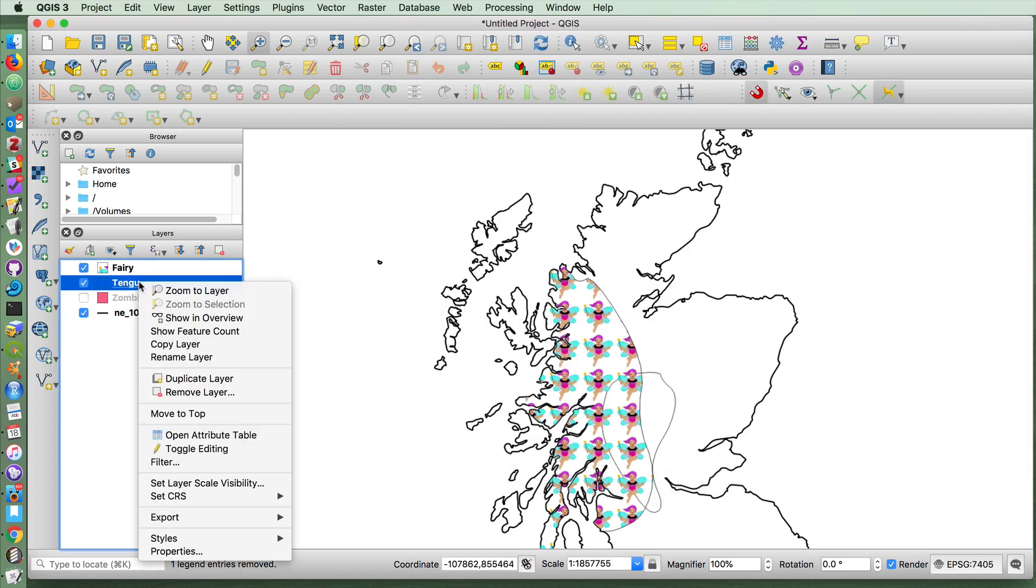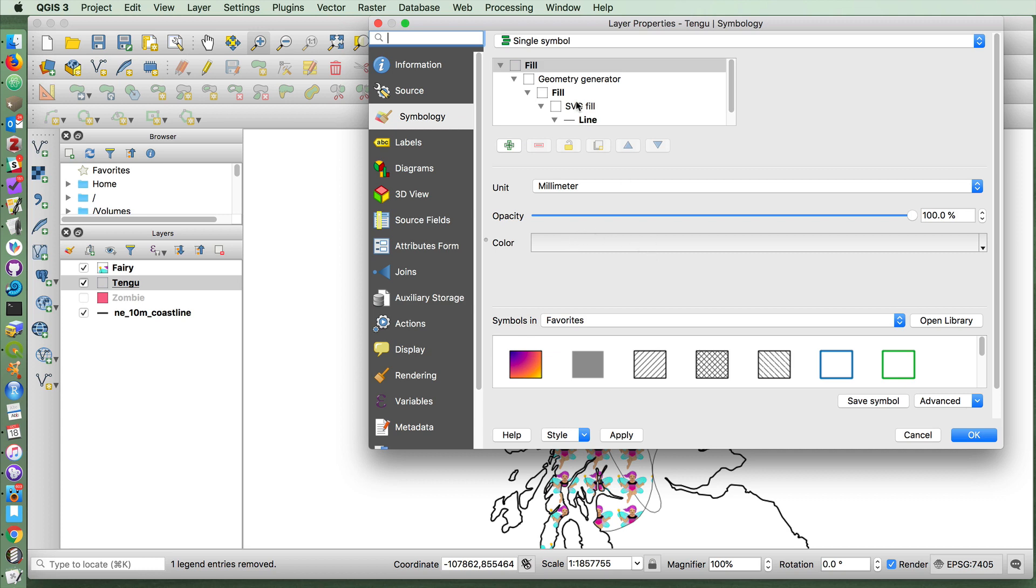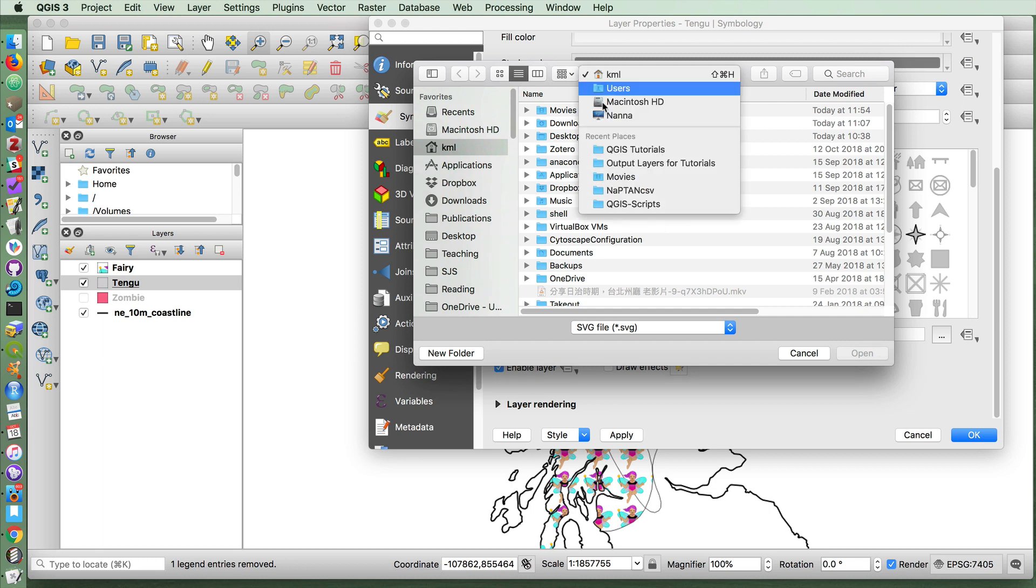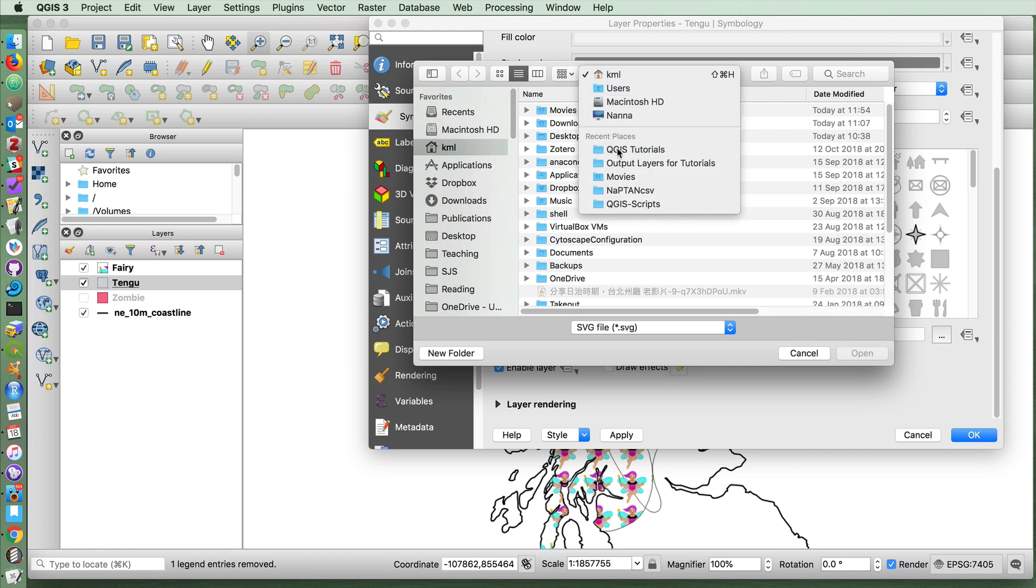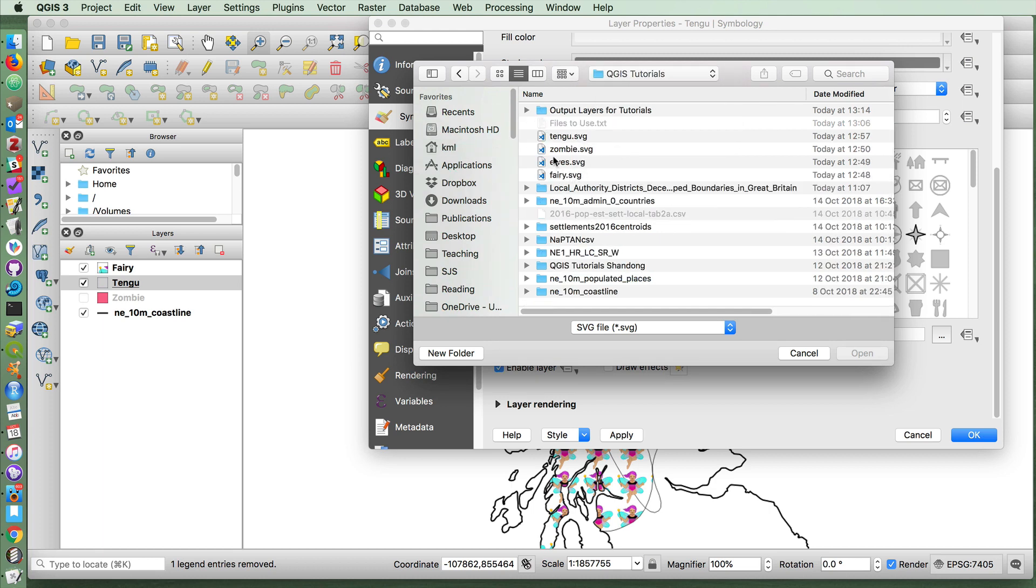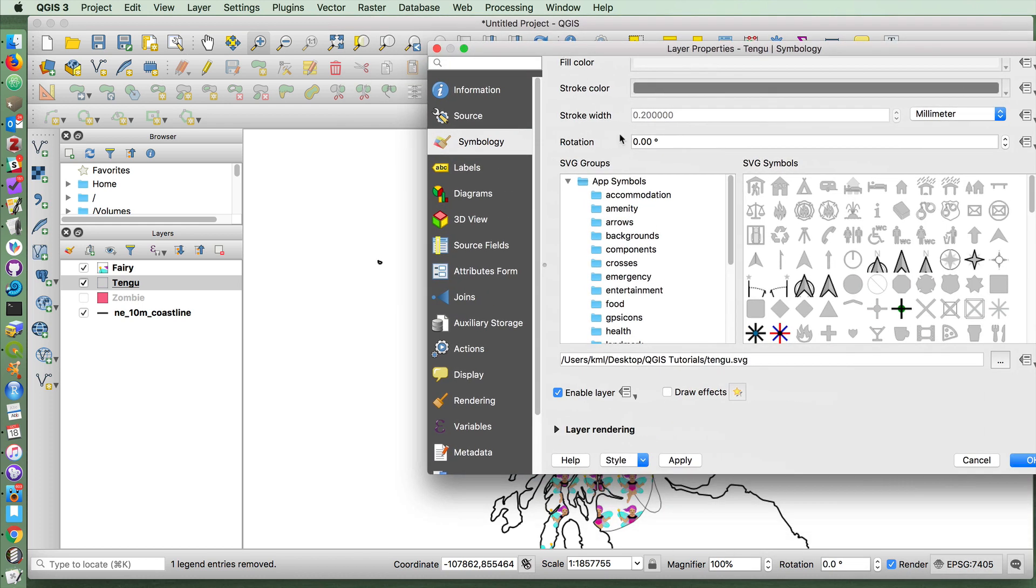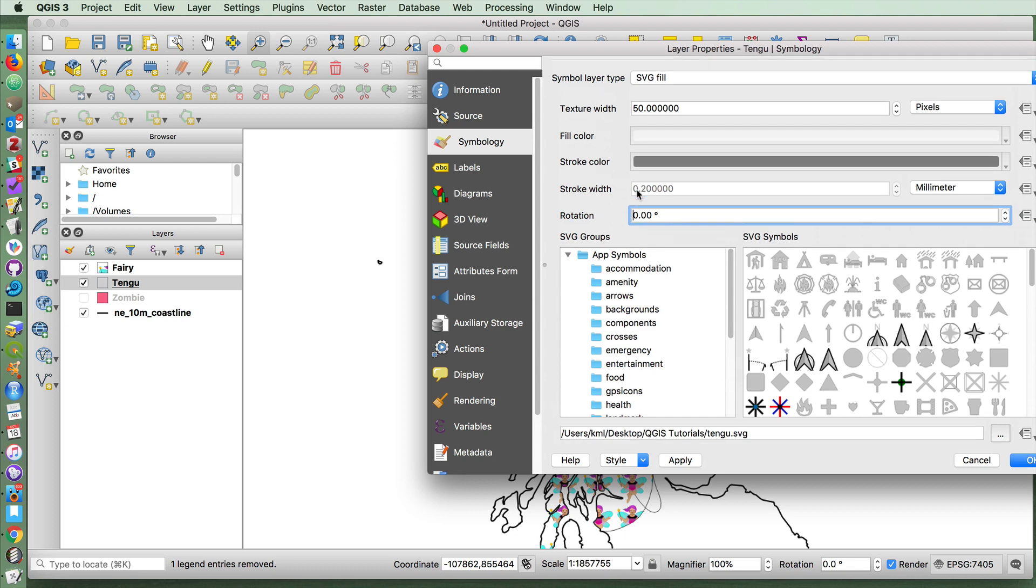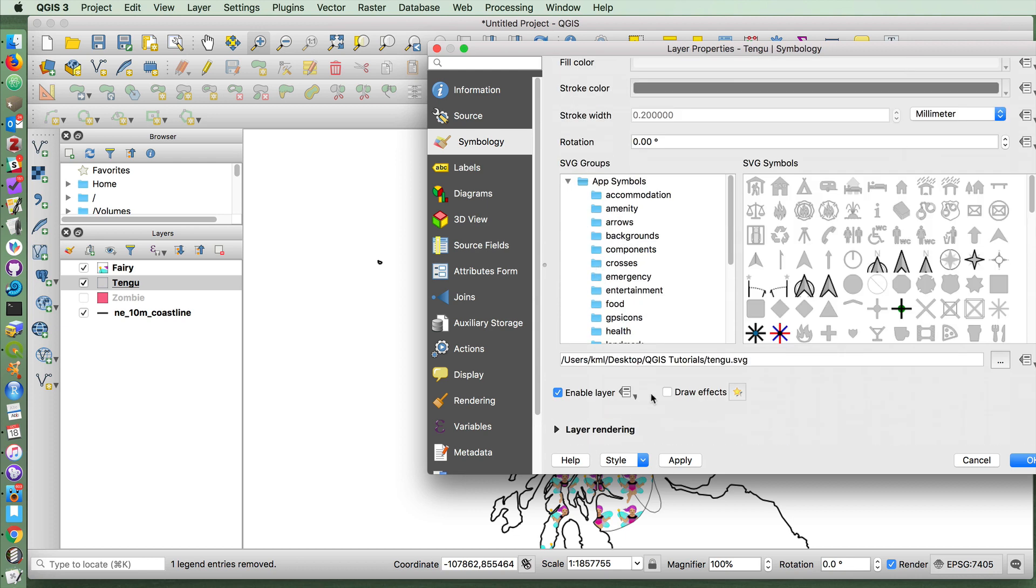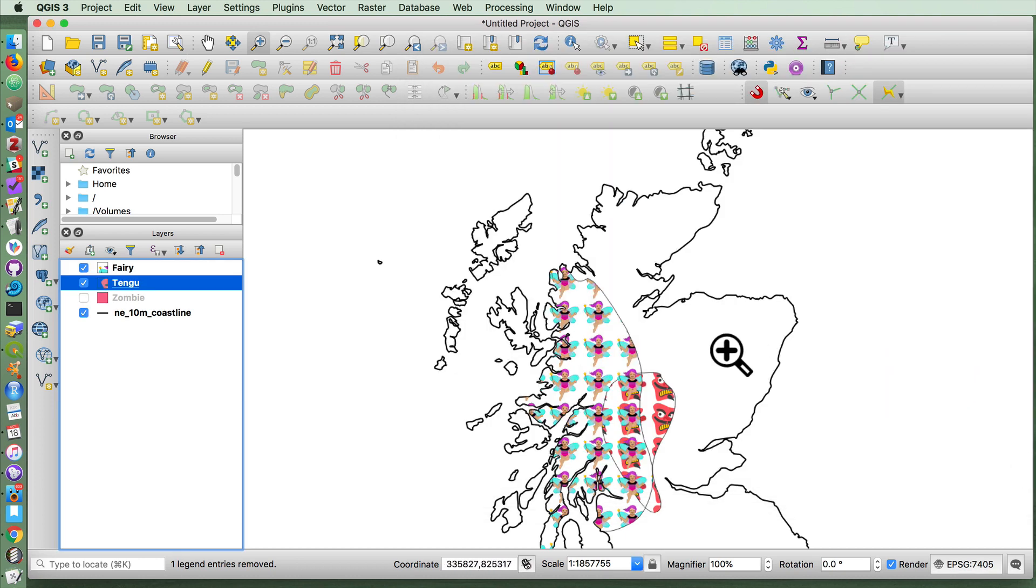And again, for some reason, the first time I choose SVG fill, it doesn't work. So I'm going to try it again. Okay, and now I have a Tengu fill.